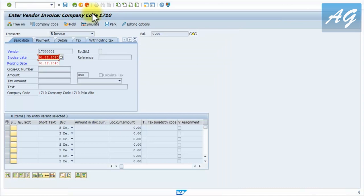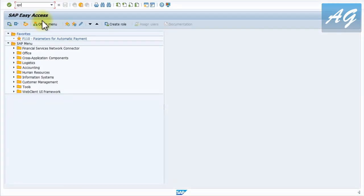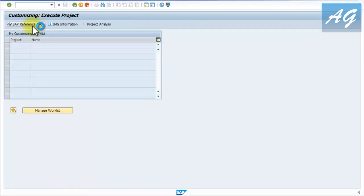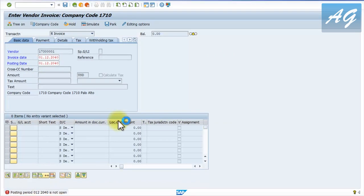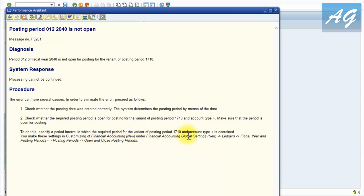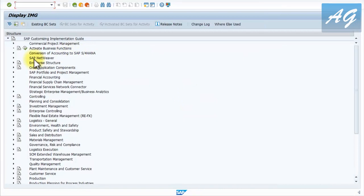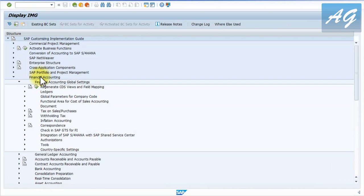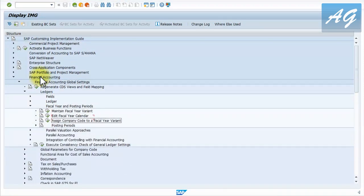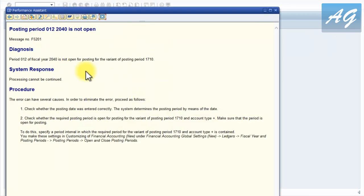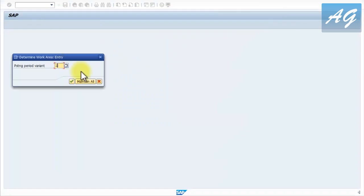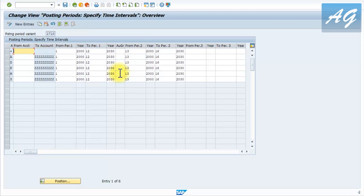I'm going to start a new screen. To go to customizing we use SPRO. The error is telling us to go to Financial Accounting New > Financial Accounting Global Settings, which is exactly what we are going to do. Go to Financial Accounting > Financial Global Settings > Fiscal Year and Posting Periods, then Open and Closed Posting Periods. When you start this transaction, it will ask for the posting period variant, which you can find in the error message - in this case, 1710.